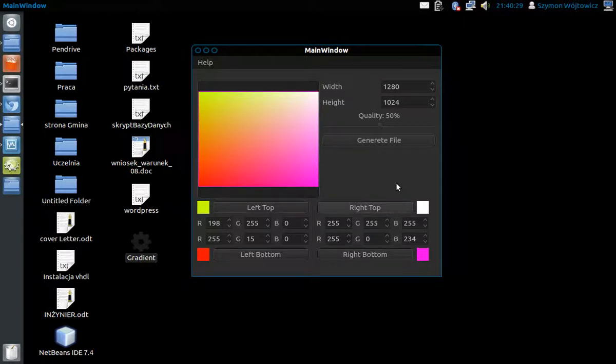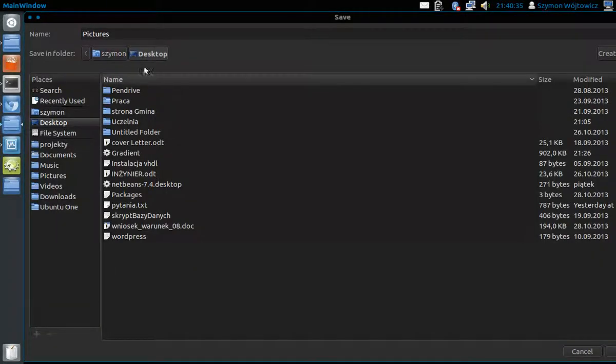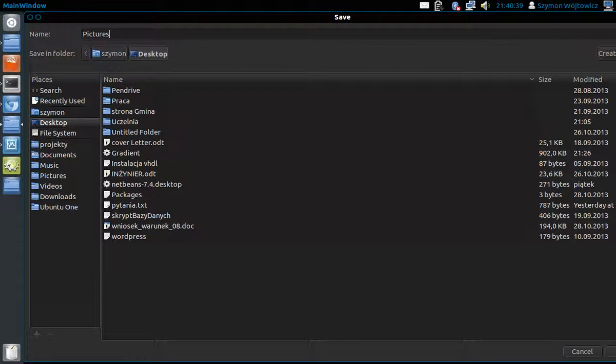We can generate a file with quality of 50% and we call this app pictures.